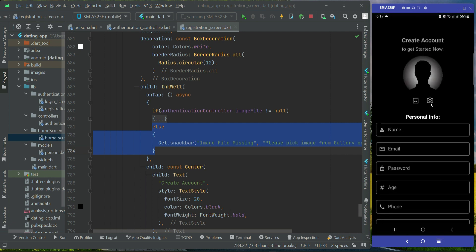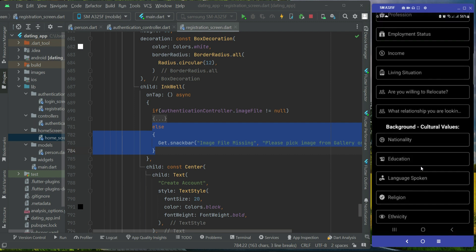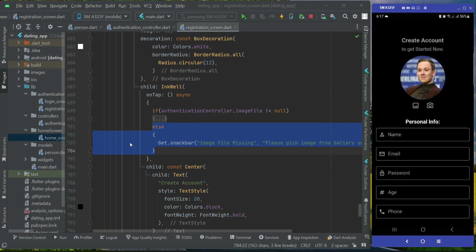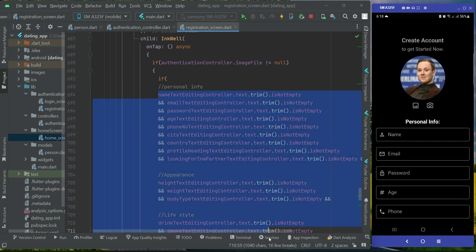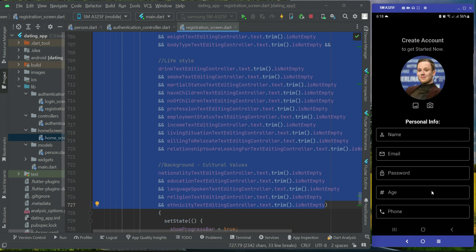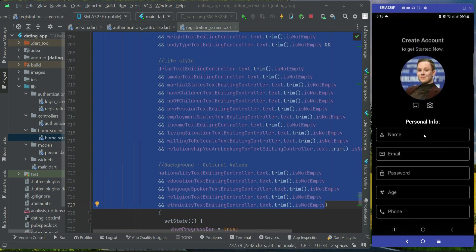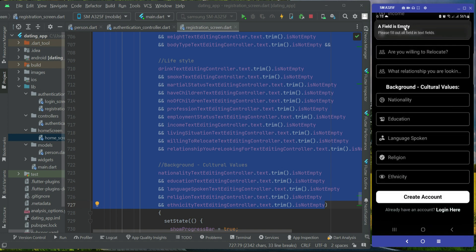You can capture with phone camera or pick an image from gallery. Let's pick an image from gallery. Now when we click on the create account button, it says 'a field is empty, please fill out all fields in the text fields.' The image is now selected, so that condition stands true, and it checks if any field is missing — sponsor personal info, appearance, lifestyle, and background cultural values fields.